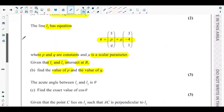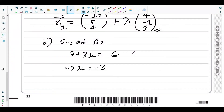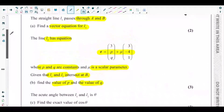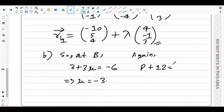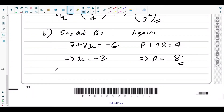Now using the j-component: the j-component of L2 is P − 4μ. Substituting μ = −3, we get P − 4(−3) = P + 12. This must equal the j-component of point B, which is 4. So P + 12 = 4, giving P = −8.